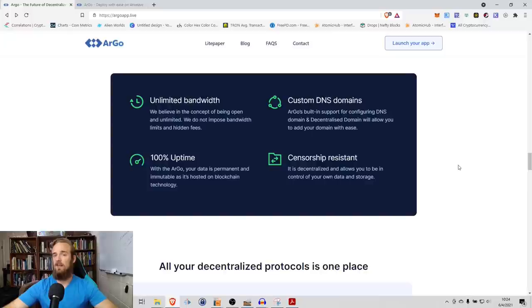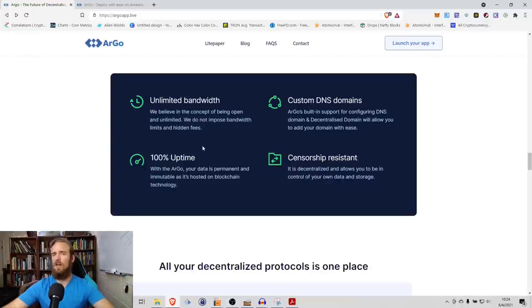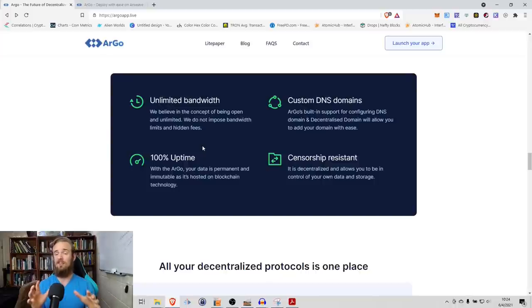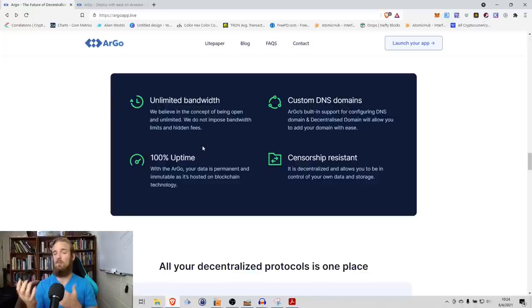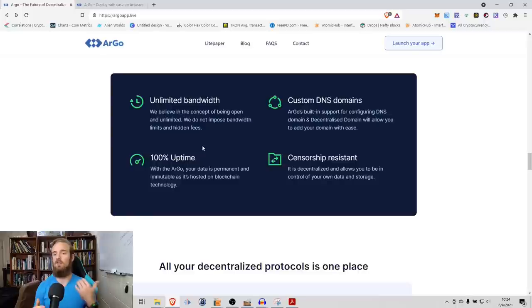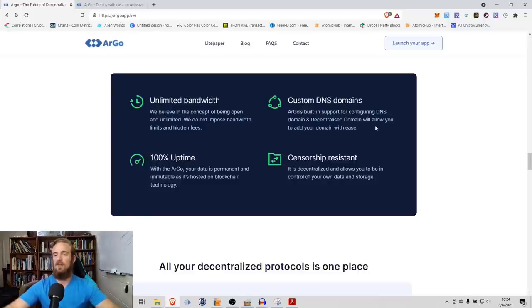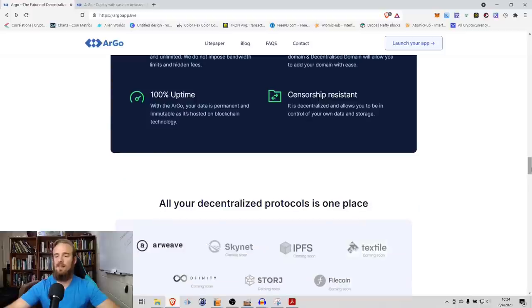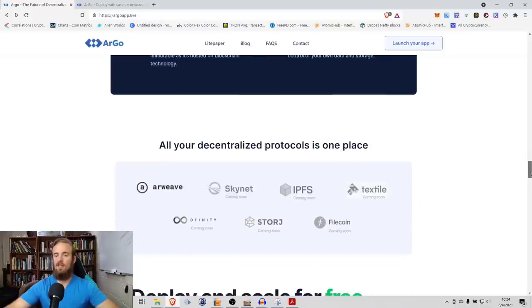A few other benefits - unlimited bandwidth. They believe in the concept of being open and unlimited. They do not impose bandwidth limits or hidden fees. 100% uptime - I know I've said 100% uptime multiple times, but the reason why is because this is something that they keep focusing on. This is something that they keep bringing up in their documentation. Custom DNS domain - Argo is built in support for configuring DNS and domain. Decentralized domain will allow you to add your domain with ease. And obviously, censorship resistant. It is decentralized and allows you to be in control of your own data and storage.